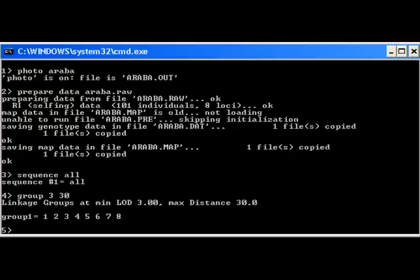Group command instructs the program to create linkage groups based on the criteria: LOD greater than 3 and distance less than 30 centimorgan.